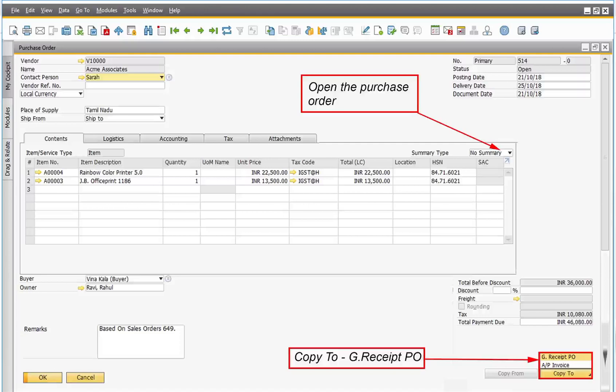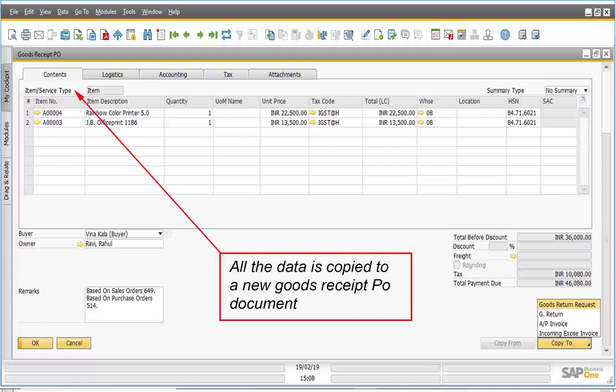Even if you copy all data from an existing purchase order, you can still adjust quantities and prices, as well as dates, vendor, and item information before you post the document.